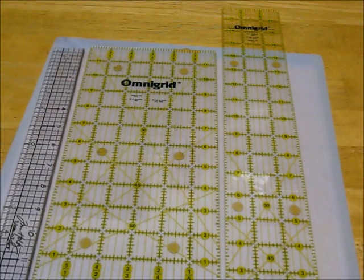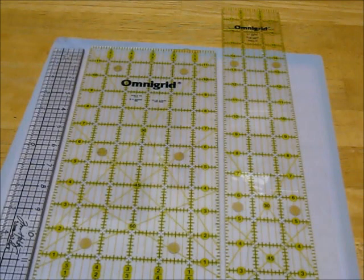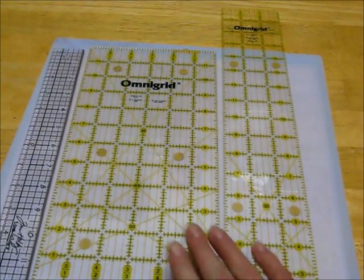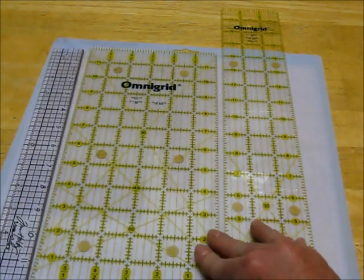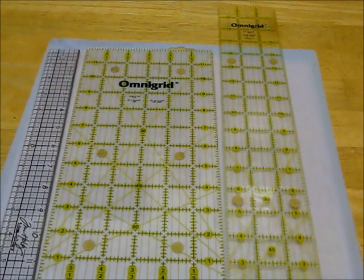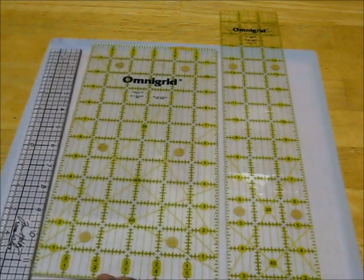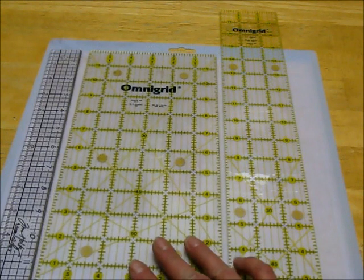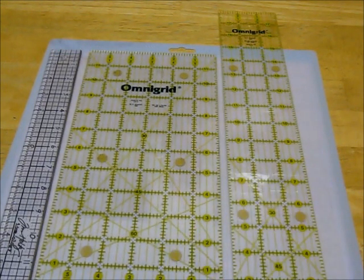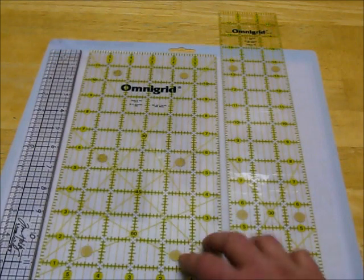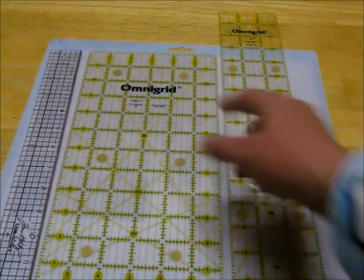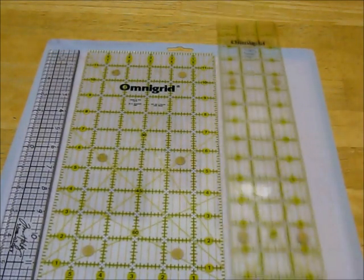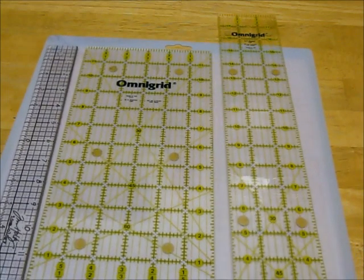Some of the other measuring devices that I use in my craft room are my two sizes of Omnigrid rulers. These are actually quilting rulers. I purchased them many years ago when I decided I wanted to learn how to quilt. I later found out that I was probably the worst quilter in the world. These are six inches by 12 inches and this one is three inches by 18 inches. They're my favorite sizes.